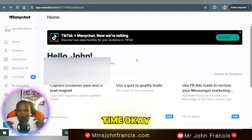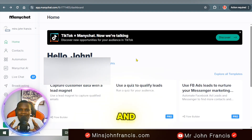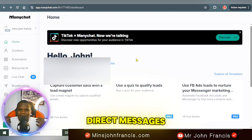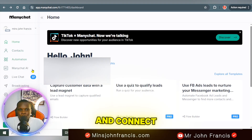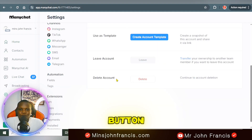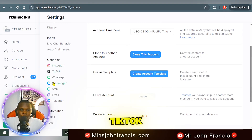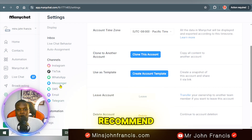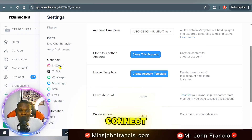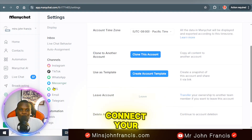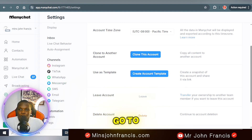If you run advertisements and bring a lot of people into your funnel, ManyChat makes it easier to send them emails, direct messages, and the latest offers. Once set up, go to Settings and connect your channel — it could be Instagram, TikTok, Facebook, WhatsApp, Messenger, SMS, email, or Telegram. The one I recommend most is Messenger, since everyone has a Facebook account. Log into your Facebook account on your browser to connect it.